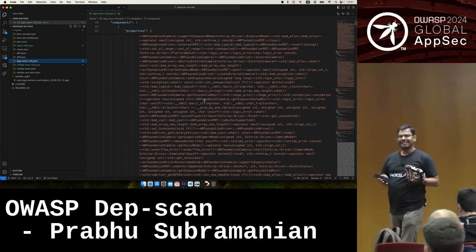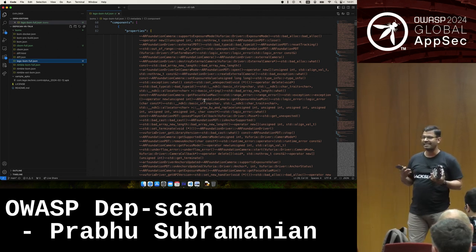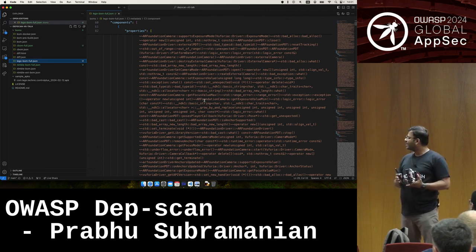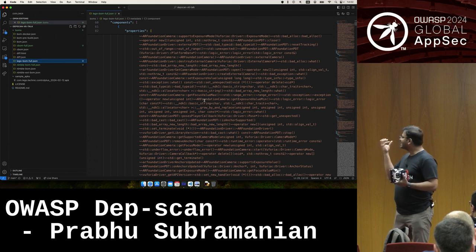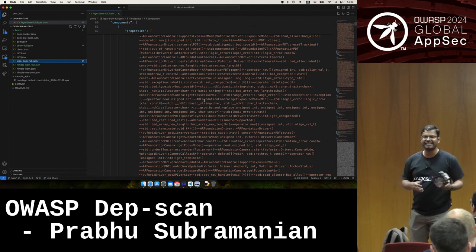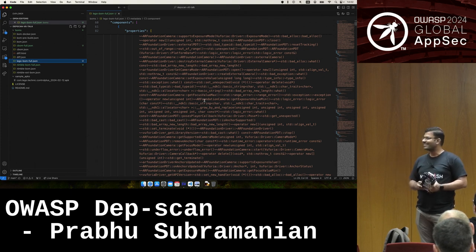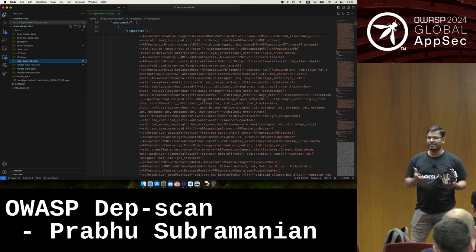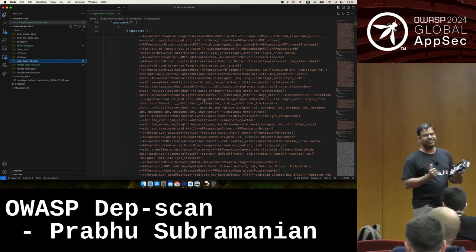People think a software bill of materials is just component names and versions, but it's not. You can make it as detailed and useful for various personas. A BOM with licenses is useful for license compliance people. A BOM with in-depth call stack evidence, symbol evidence, and occurrence evidence is useful for security people. CycloneDX software bill of materials is not a buzzword or a checkbox — it is an intermediate representation that can be used for multiple purposes.